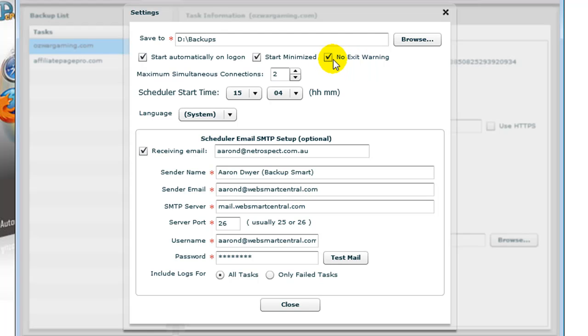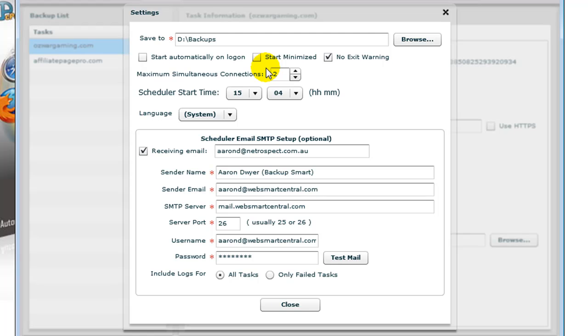Maximum Simultaneous Connections is simply that - when you load Backup Smart with a set of tasks, you may have more than one task. Backup Smart will be able to gather those downloads on a simultaneous method, so it'll try to do multiple ones at once.